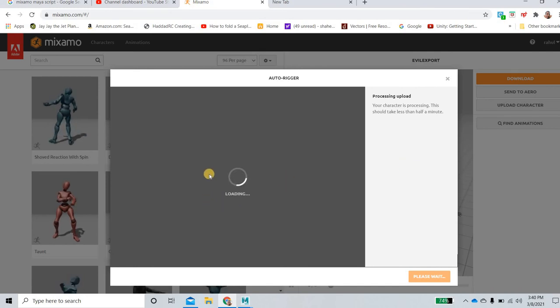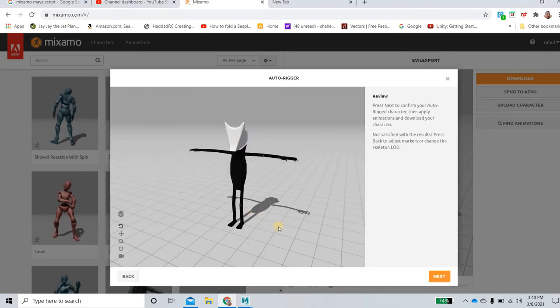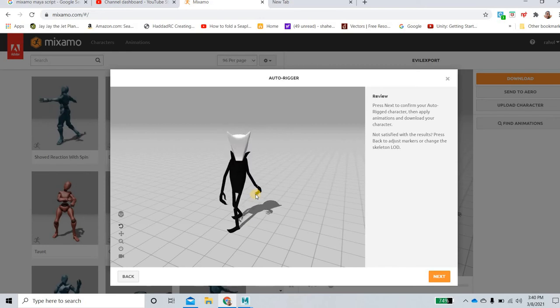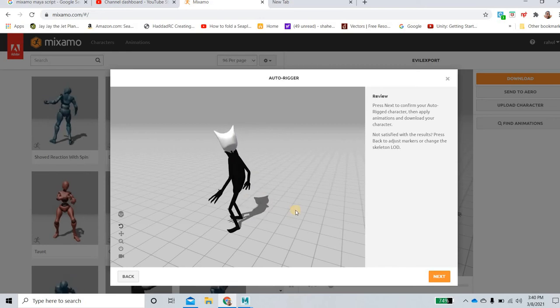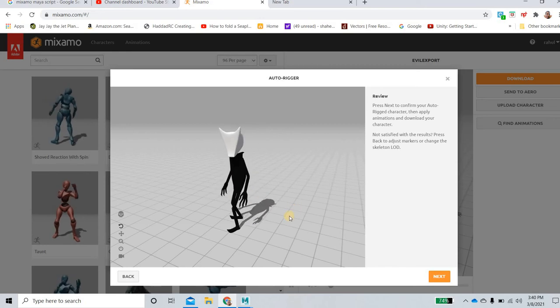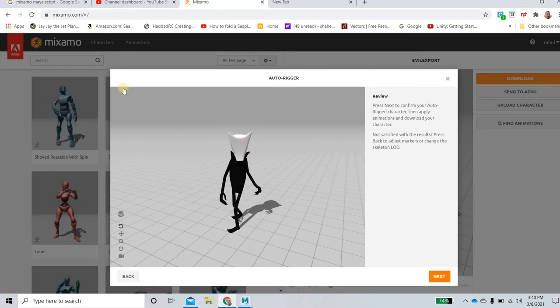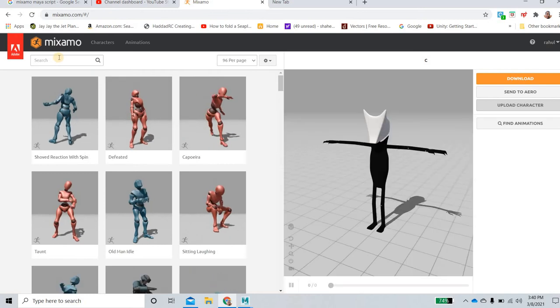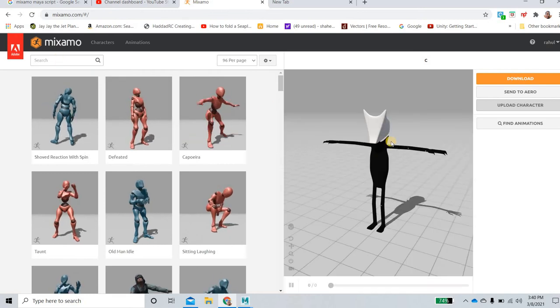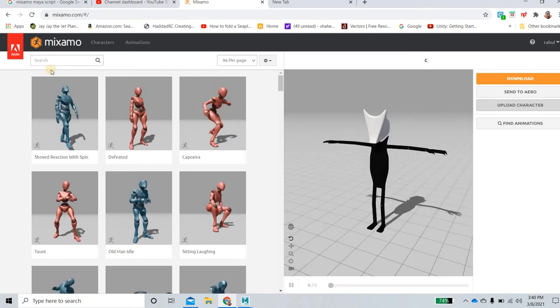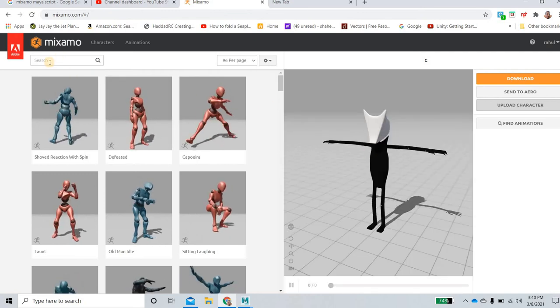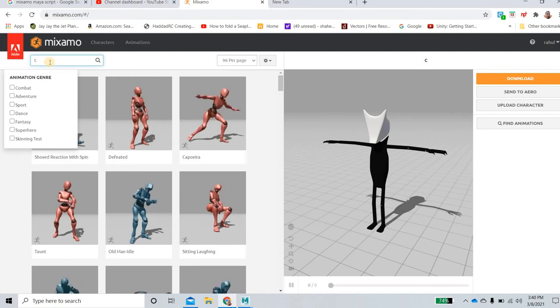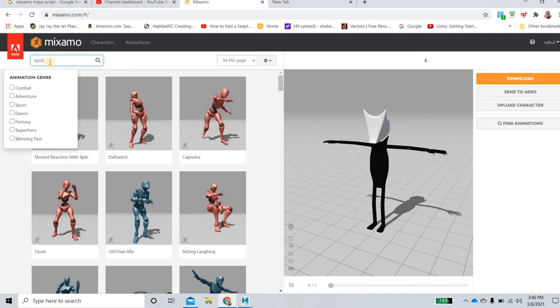If anything looks odd here, you can re-rig the character. You can see that the character is looking around. So everything looks good. I'll say next and then yeah, we're going to use the t-pose. So if your character is not in t-pose then you can search for t-pose.